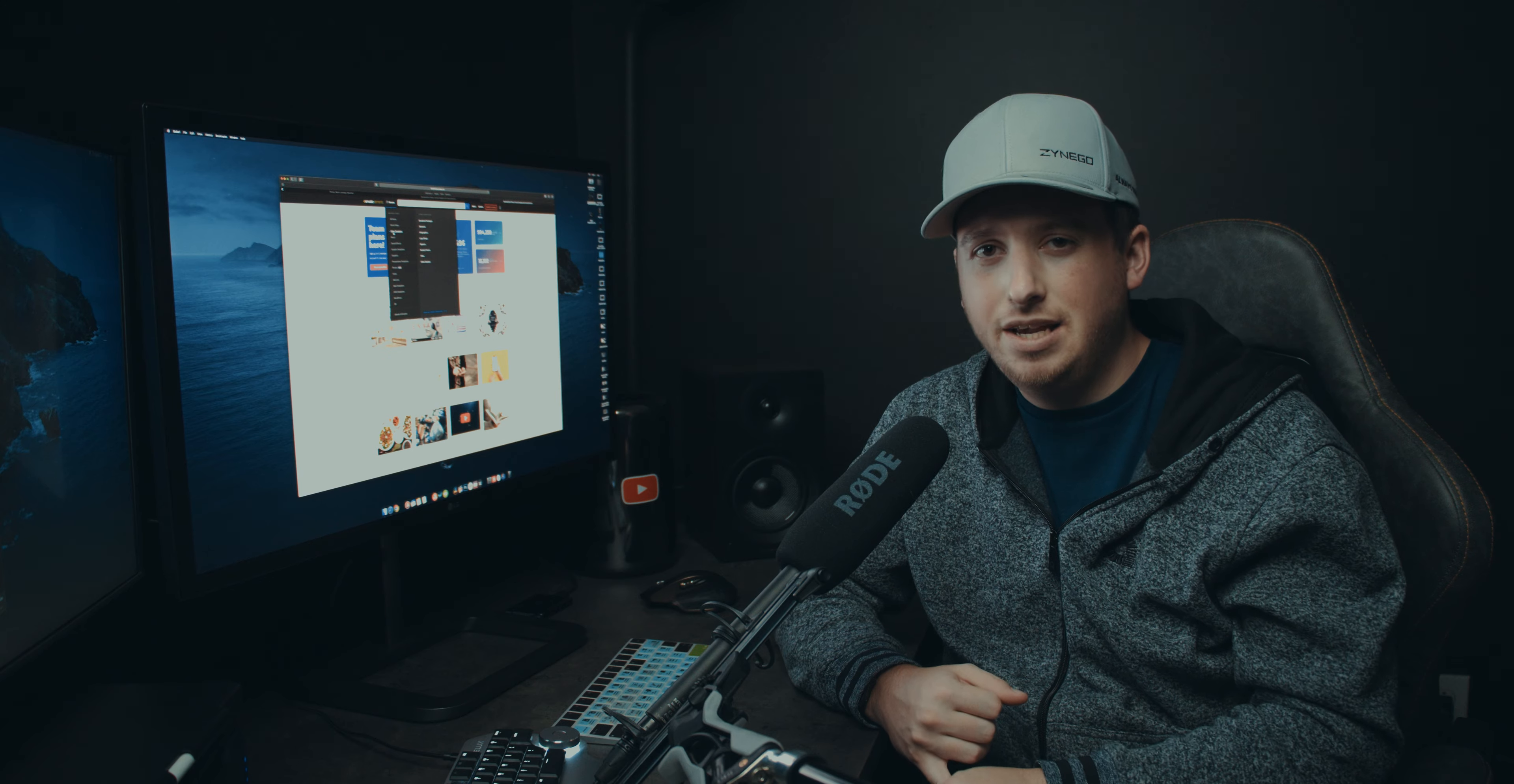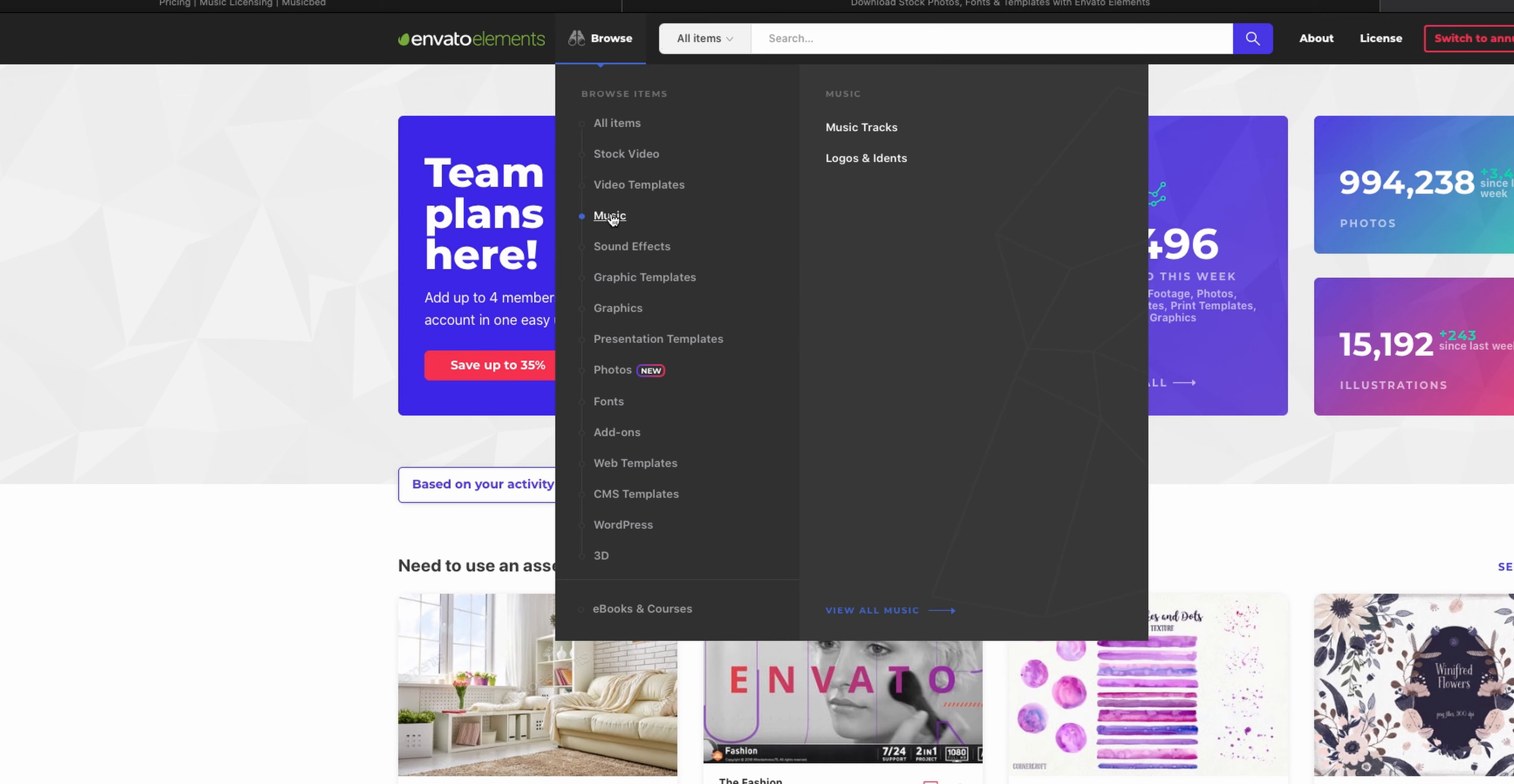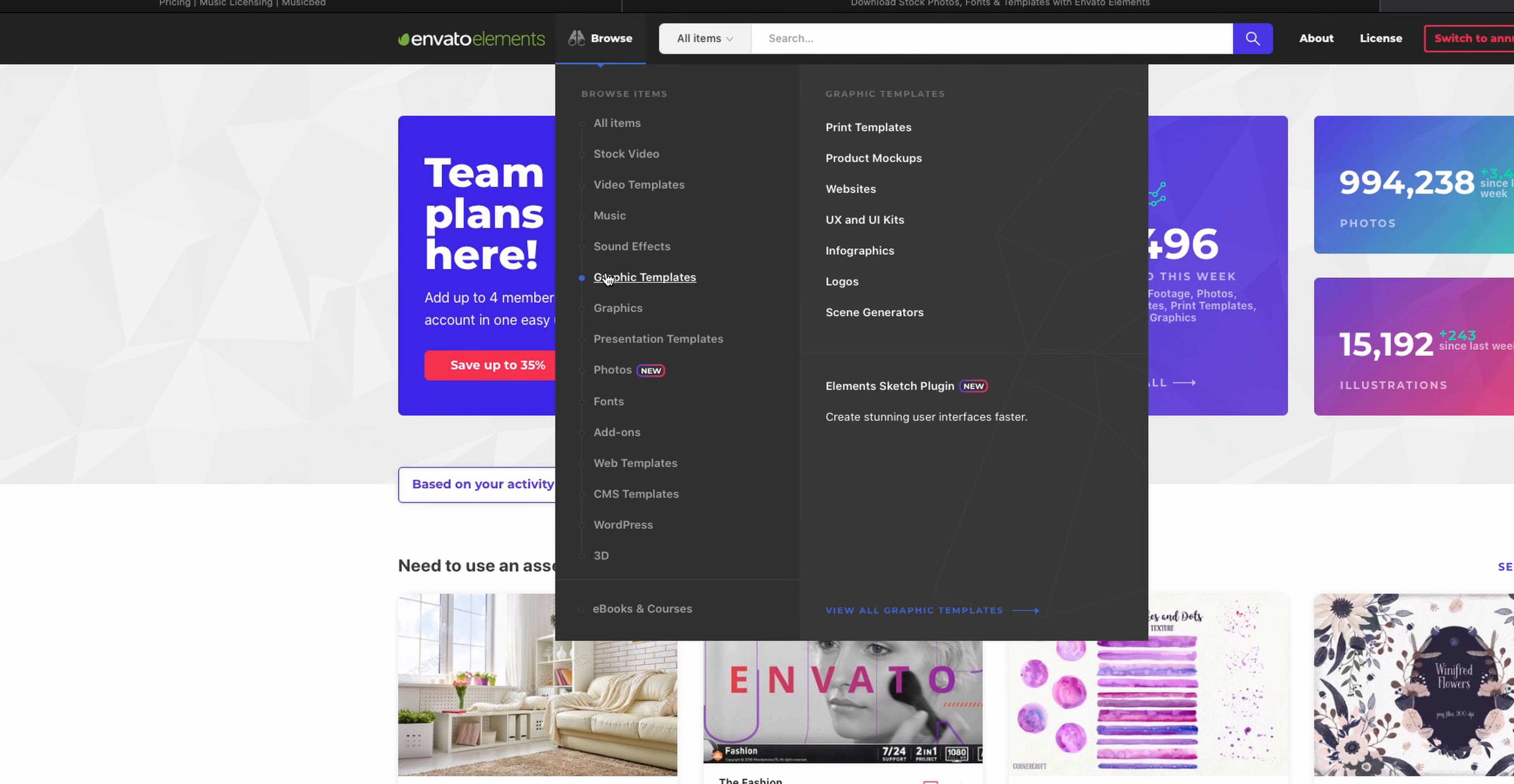There's also just MOV files so you can get like light leaks, you get music, sound effects, graphics templates, which will be like Photoshop, Illustrator files. You can do thumbnail type stuff.